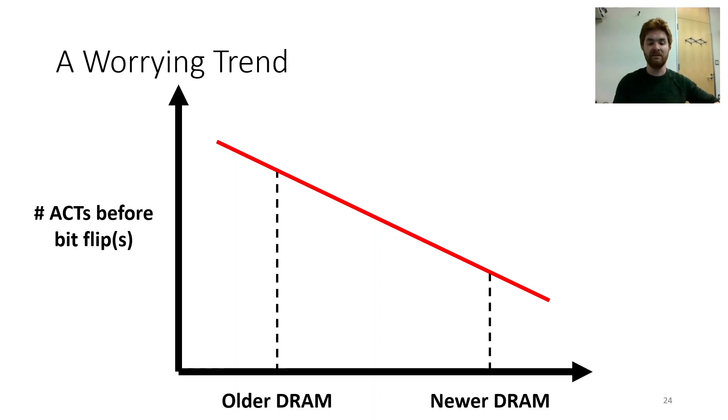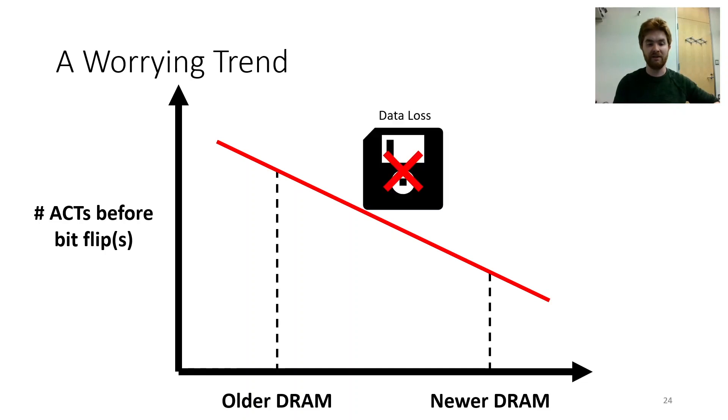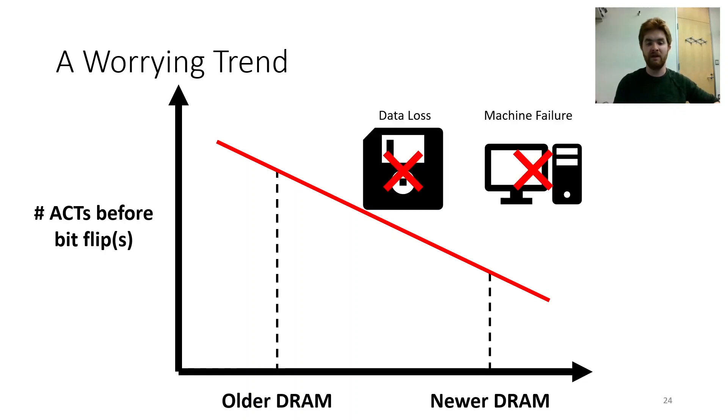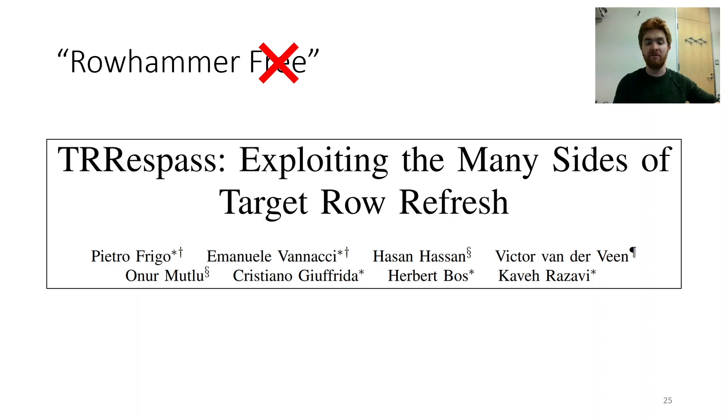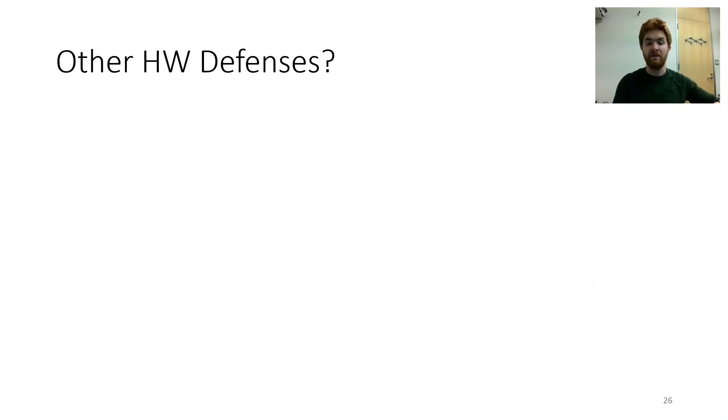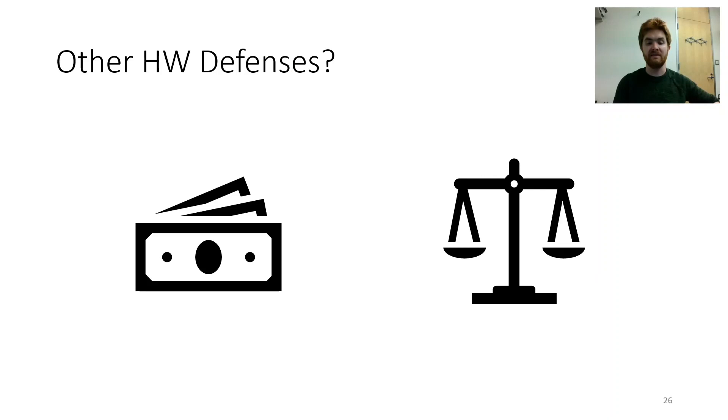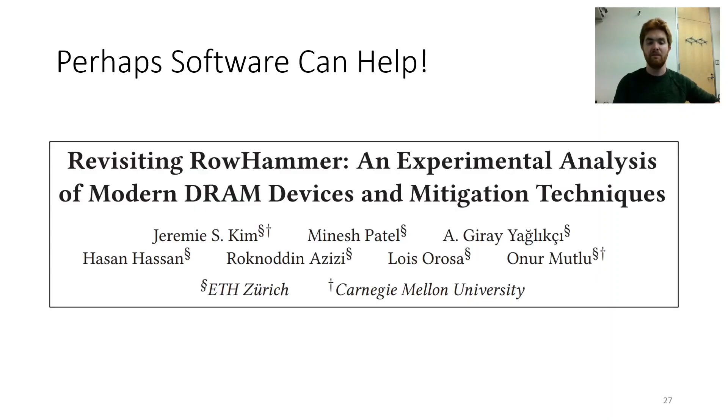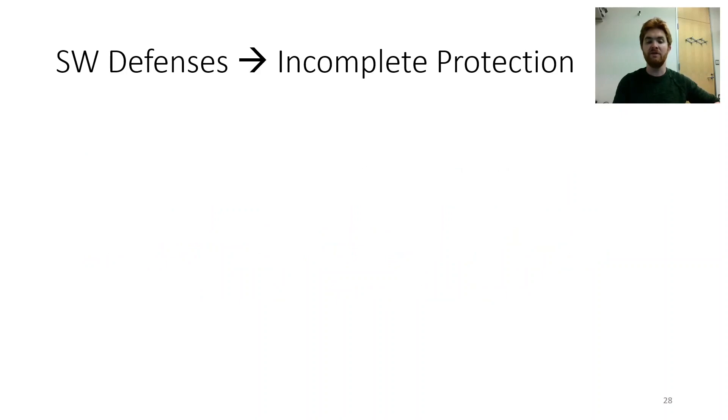Worse, newer DRAM sees a worrying trend, where fewer acts yield more victims' lives end. Yes, this risk of disturbance is a worsening sensation, yielding data loss, machine failure, even privilege escalation. DRAM vendors claim the problem was fixed, but recent work shows that they're full of it. Other hardware defenses show it's costly to scale, leading experts to sing of a different tale. Perhaps software can help, recent work does attest, full system support would really be best. But software defenses yield incomplete protection, due to lack of support from the hardware dimension.